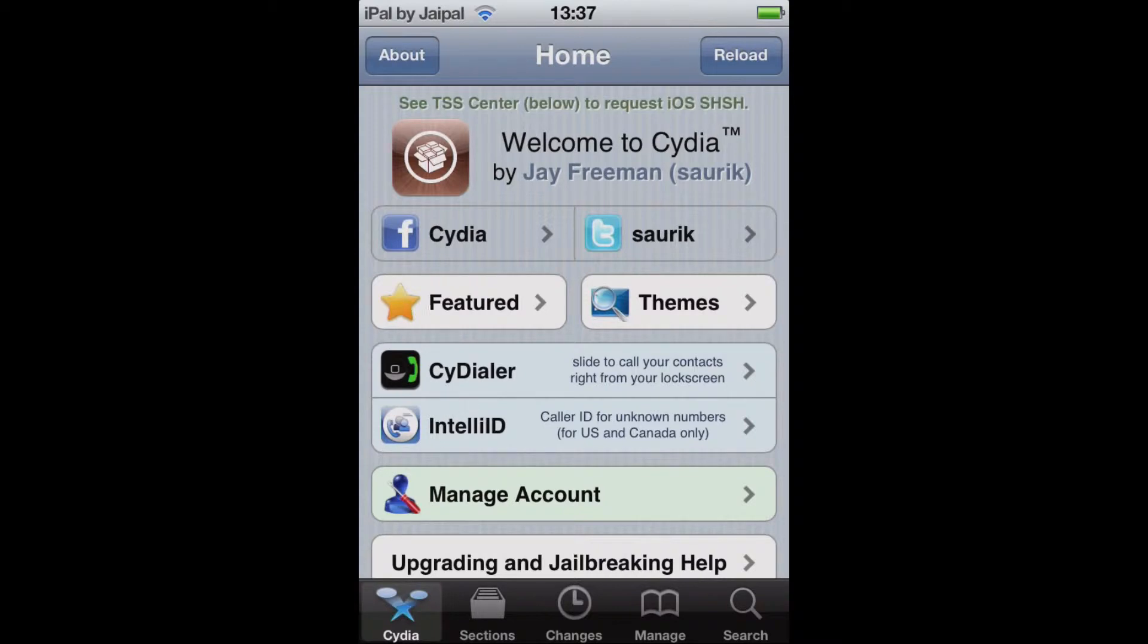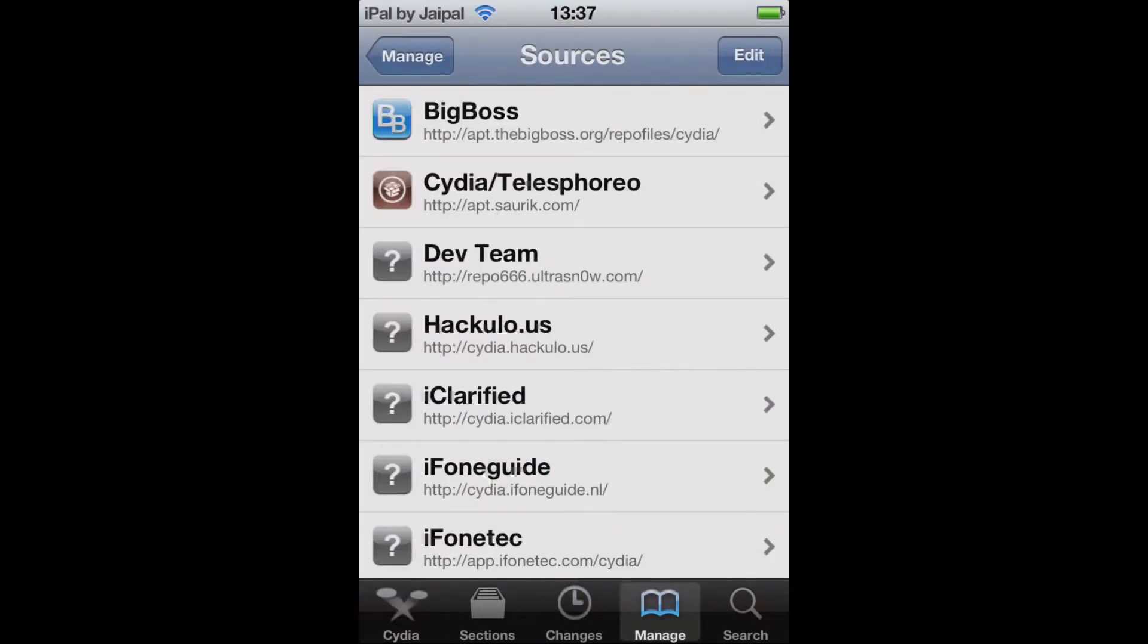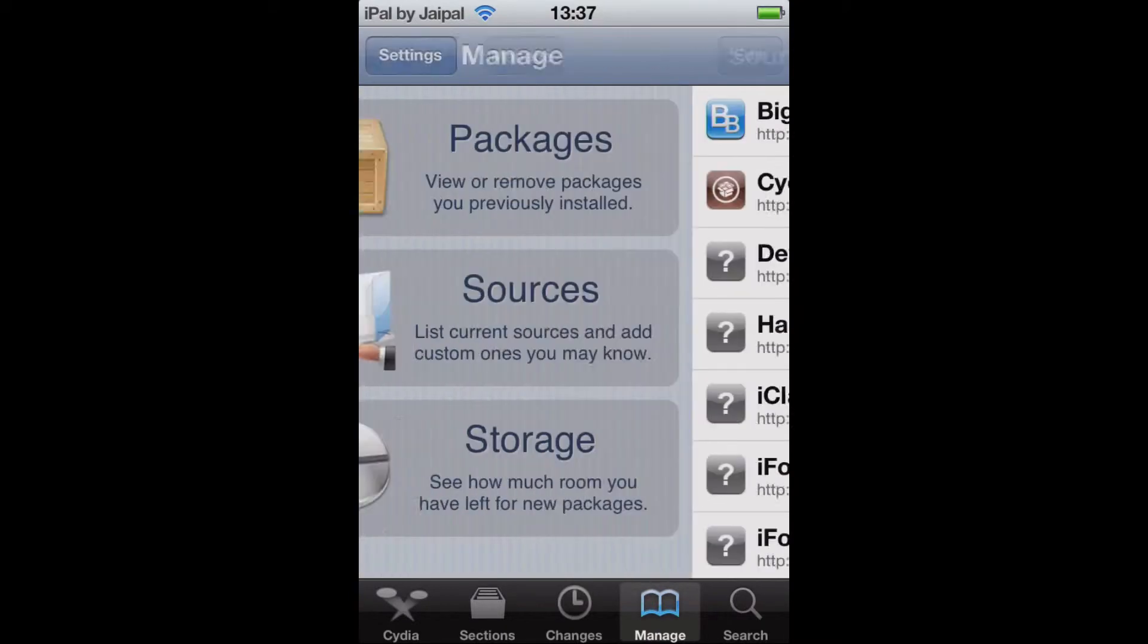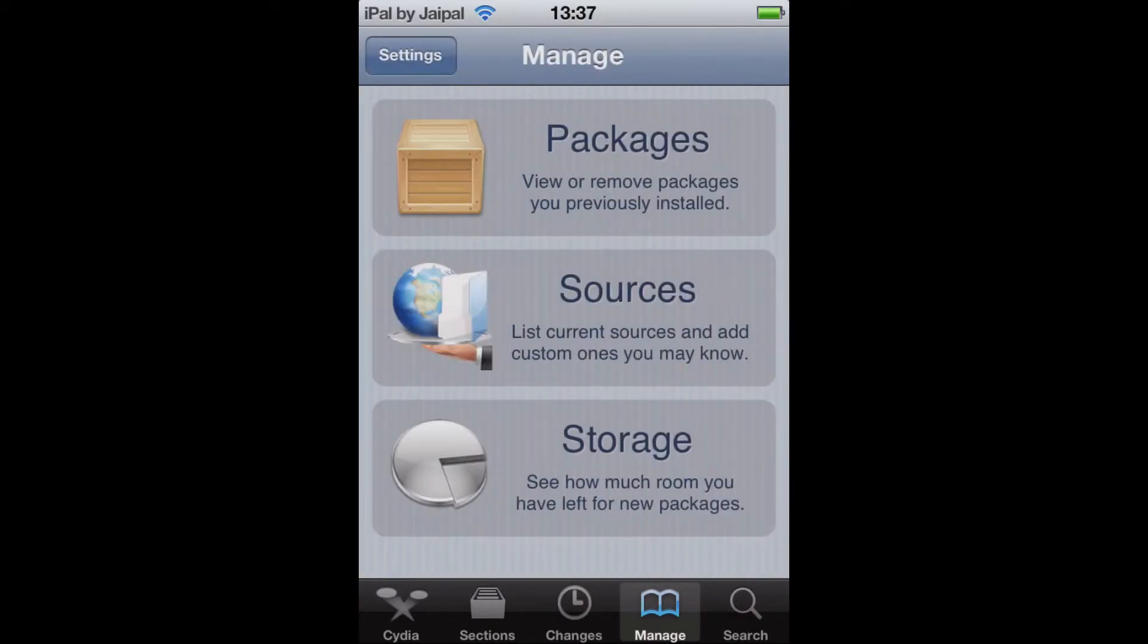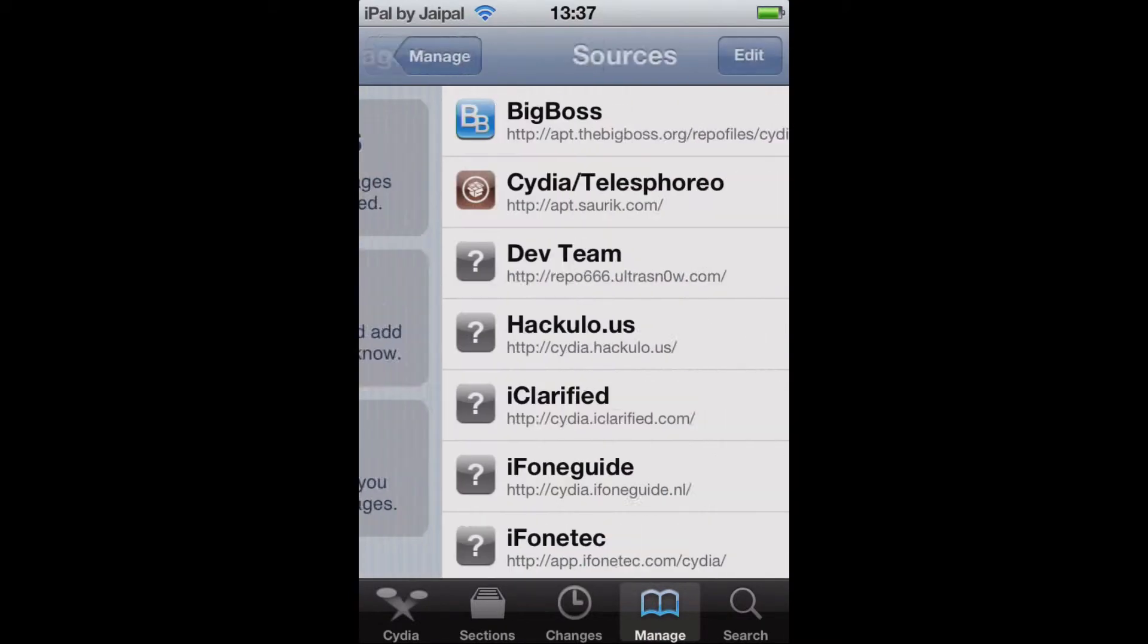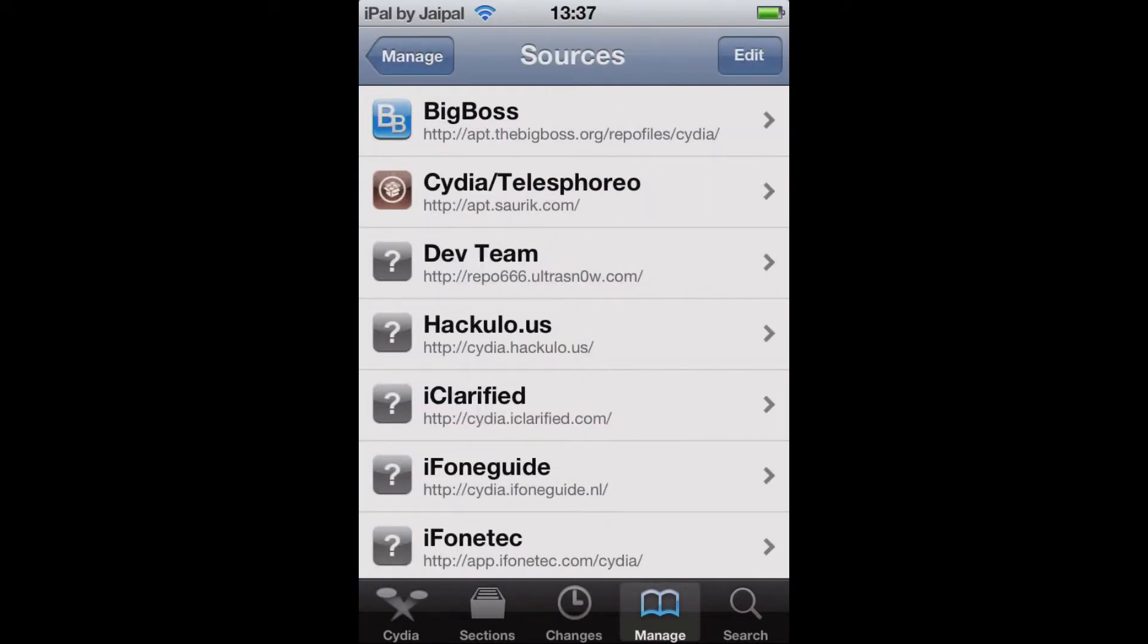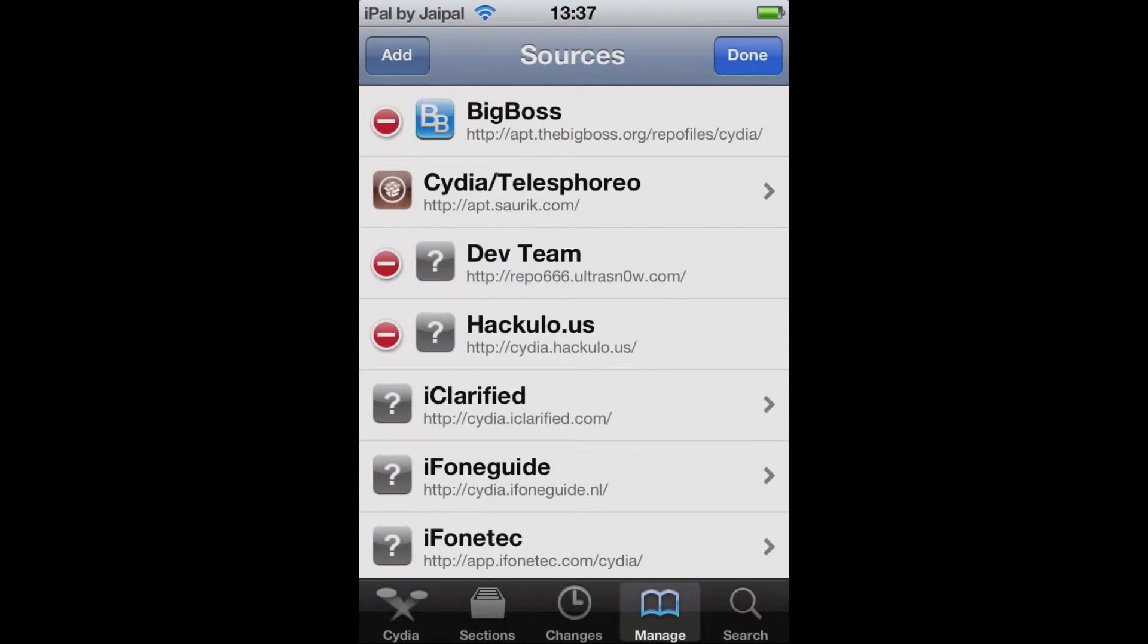So start off by opening up Cydia and just clicking manage on the bottom bar. Then go into sources, click edit in the top right then add in the top left.